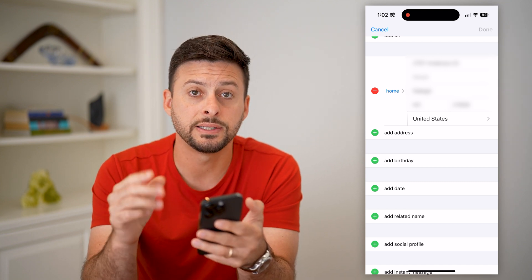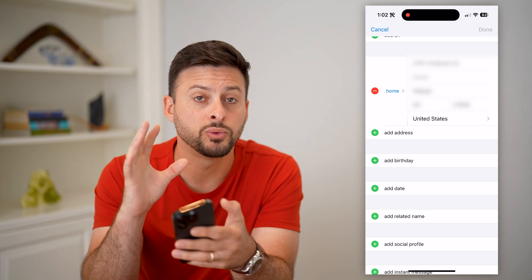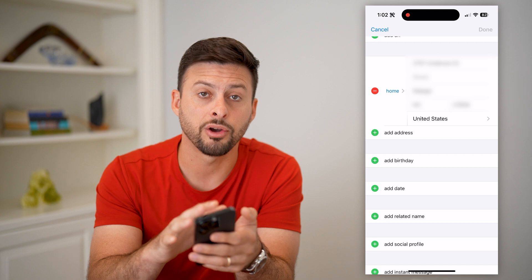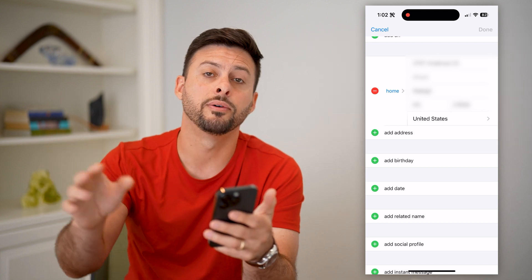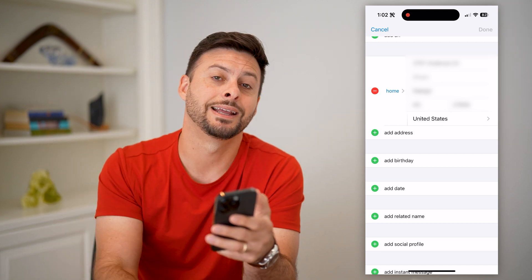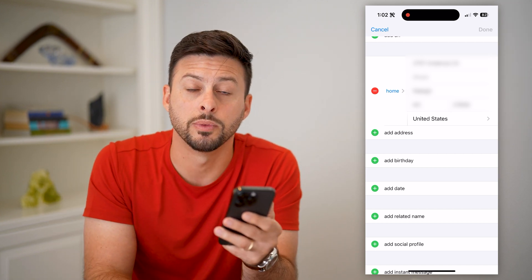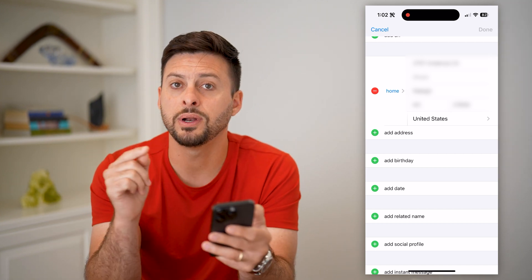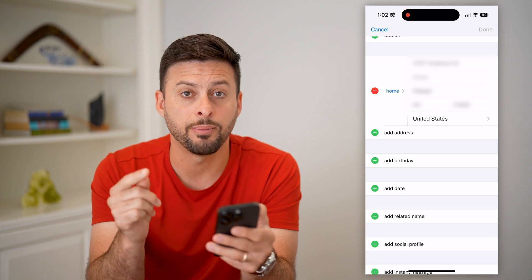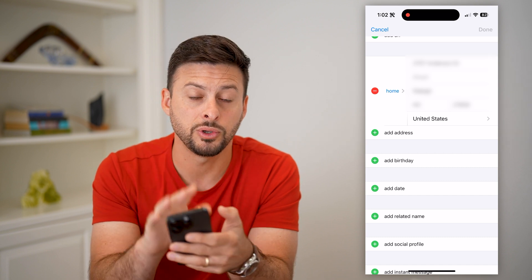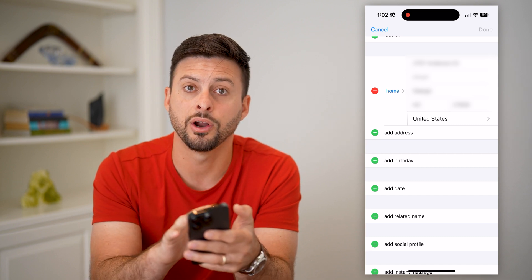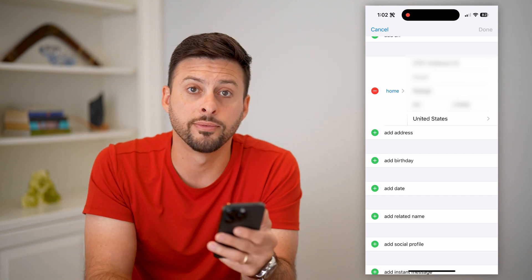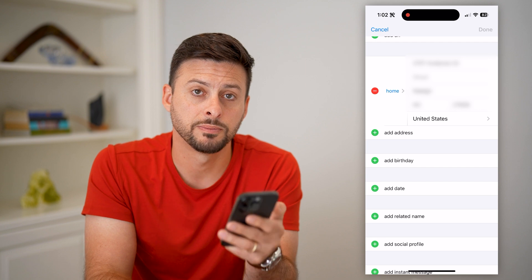The nice thing is that Apple Maps will just pull from your contact card and bring it over and assign it to your home address on there. So you don't need to do anything actually in Apple Maps — you just do it in your contact card, and it will push everything over to Apple Maps.